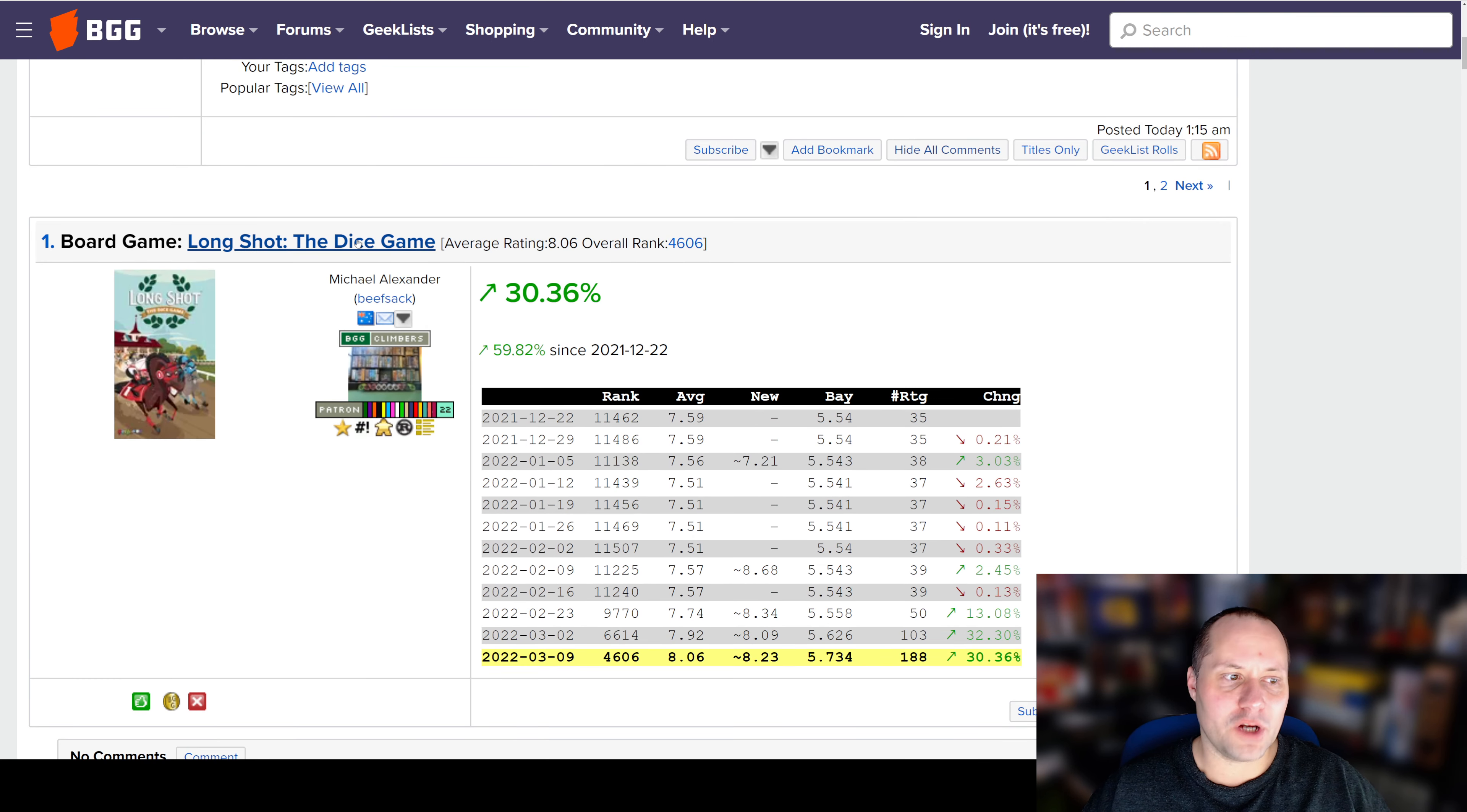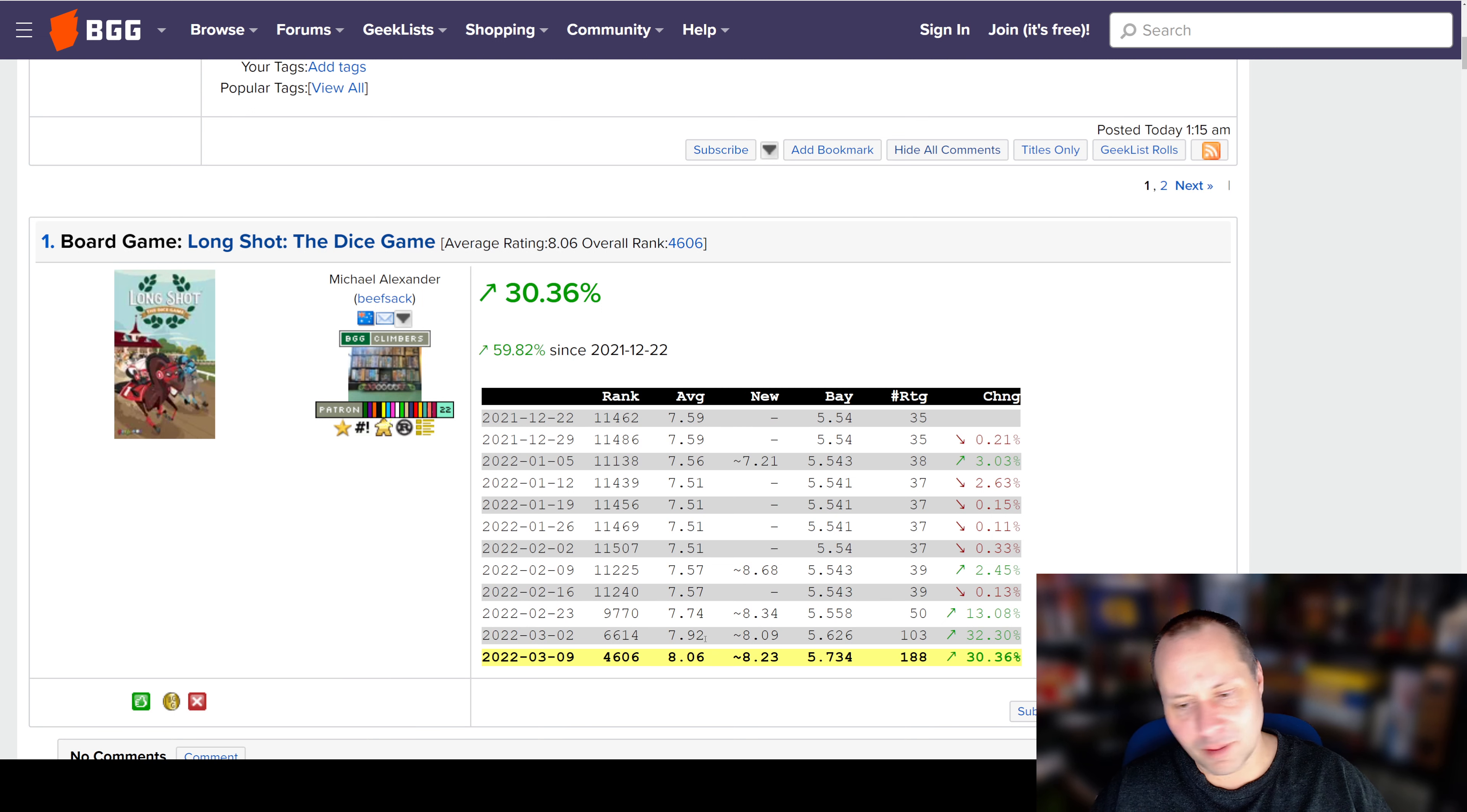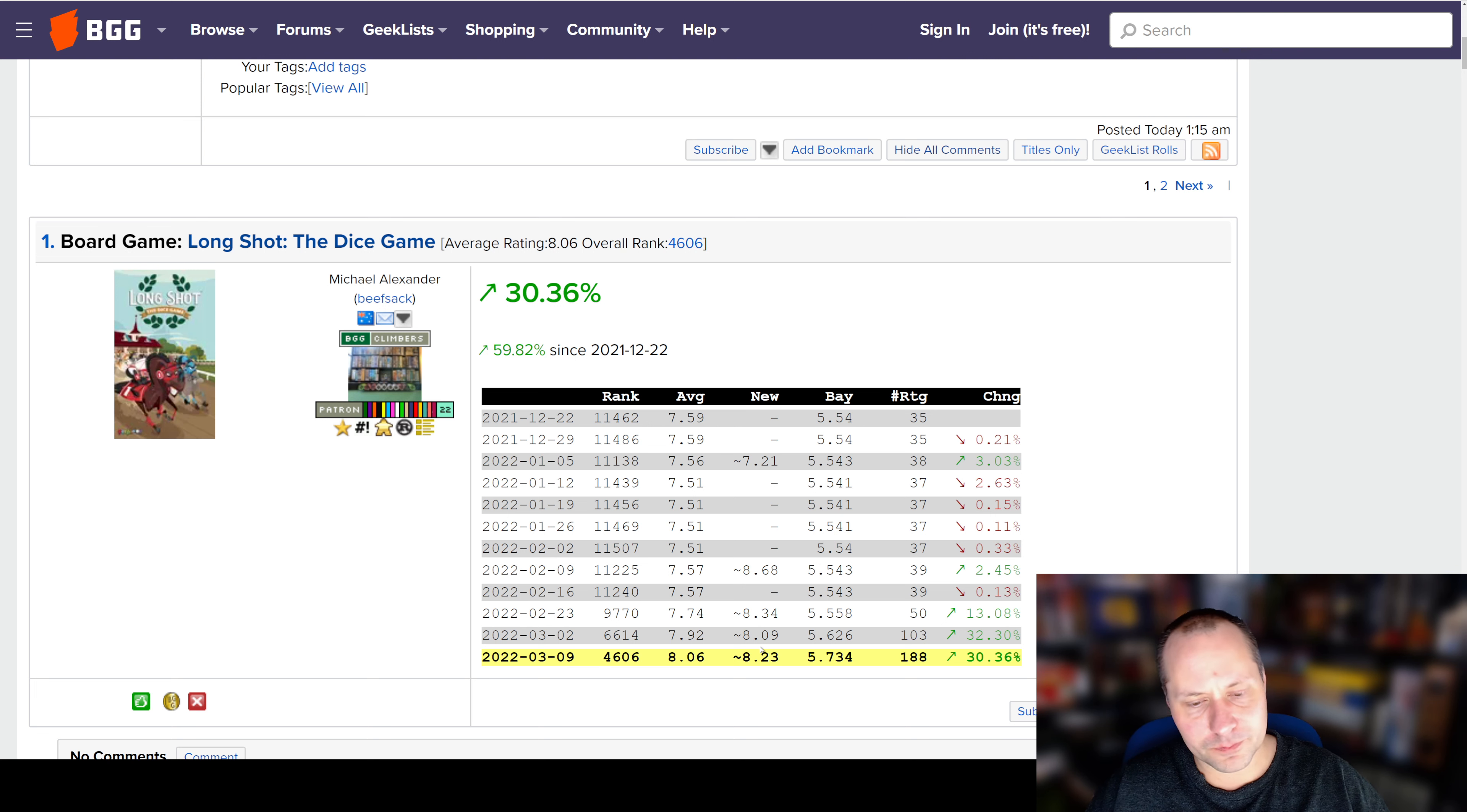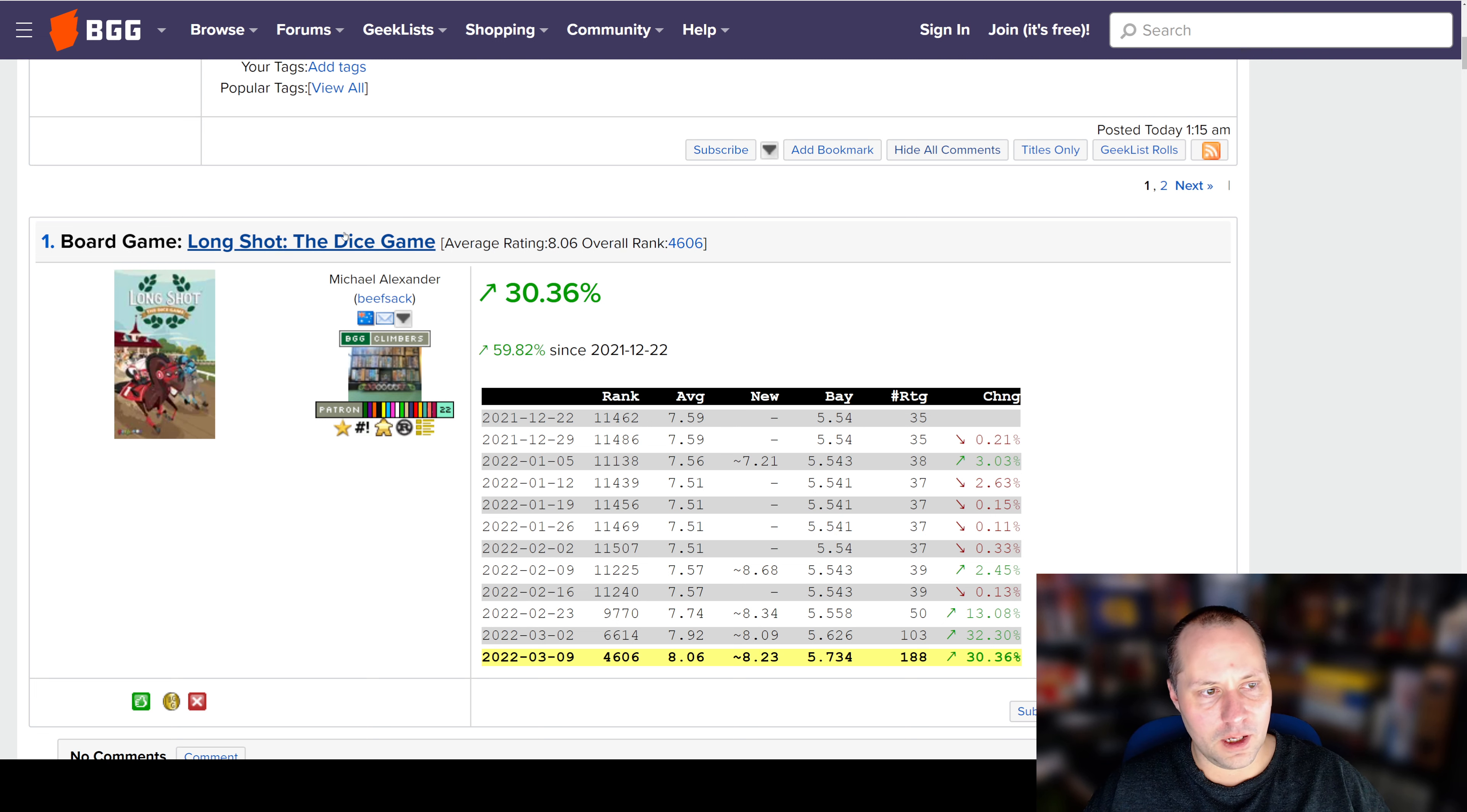And number one we've talked about before, it's Longshot the Dice Game, which continues to do really well. Makes me think that I need to check out, maybe I need to check out Longshot, because this must have a huge following. And also, I need to maybe check out this game, because to get three weeks, and I think two weeks at number one on this list, is a really strong performance for a game I hadn't heard of.